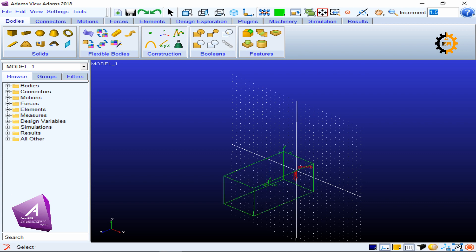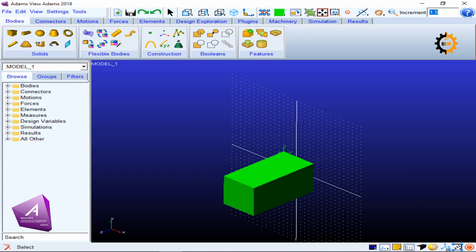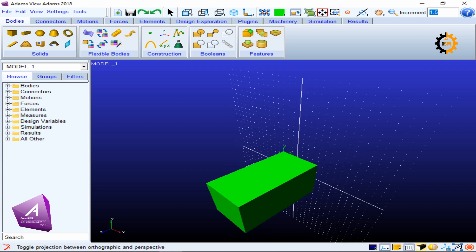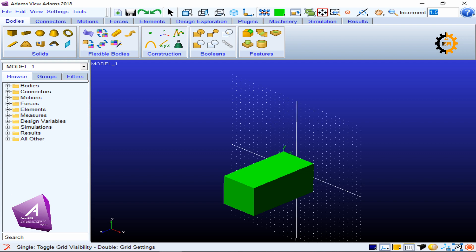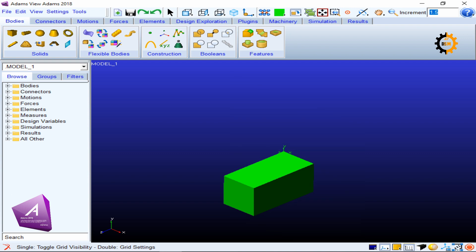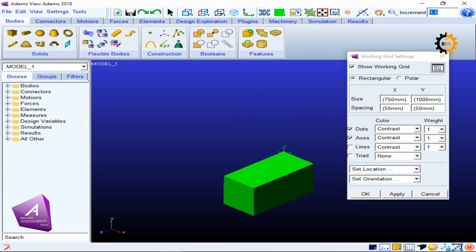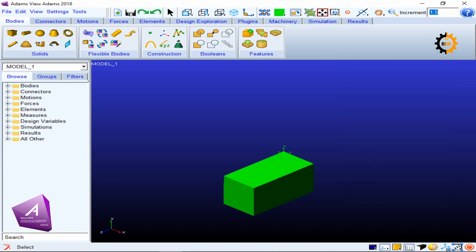Pressing Shift+S toggles between wireframe and solid view. The next icon switches between perspective and orthographic view. Then there is a grid icon: clicking it switches the grid on and off, and double-clicking opens the working grid settings.